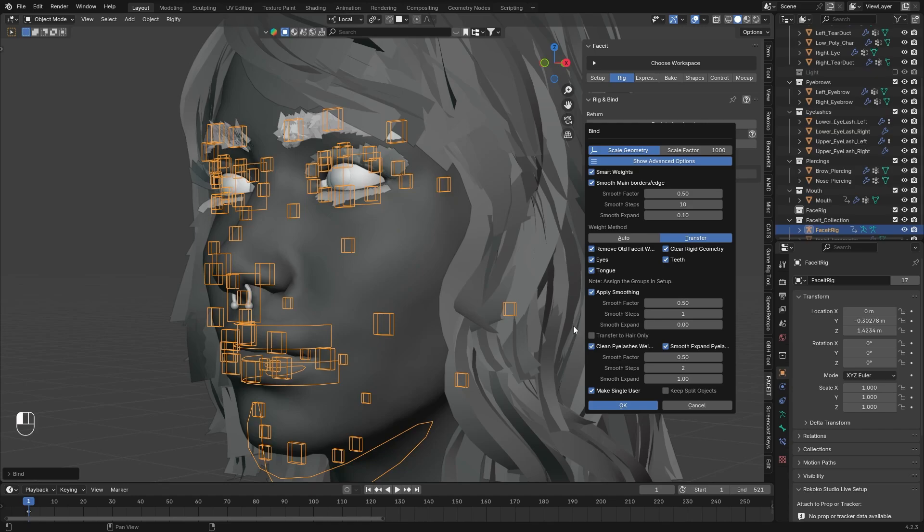The first one is obviously the mentioned scale factor, so crank that up to 1000, or you can try it with a lower value if you want to. And the other one is this weight method. So change this to Transfer instead of Auto. Now on my understanding what it does, it basically transfers the weight from the area that is behind the hair cards to the hair cards. So even if there is no exact interaction, for example between the eyebrow and the forehead, it still gives the weight paints of the corresponding forehead part.